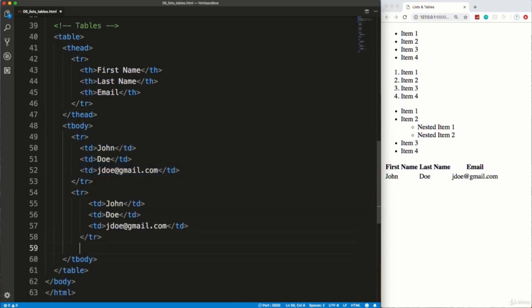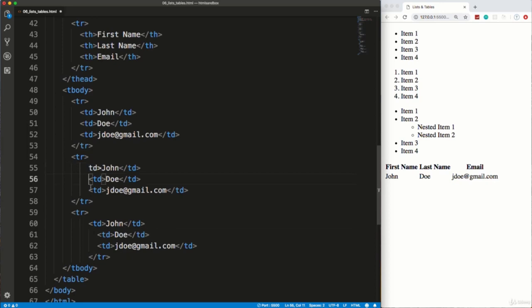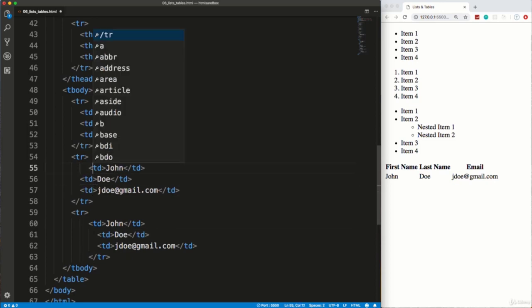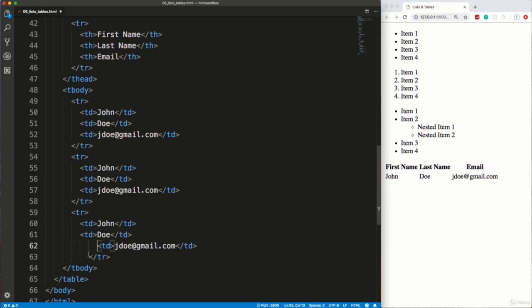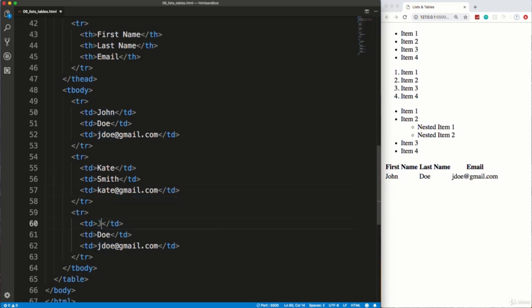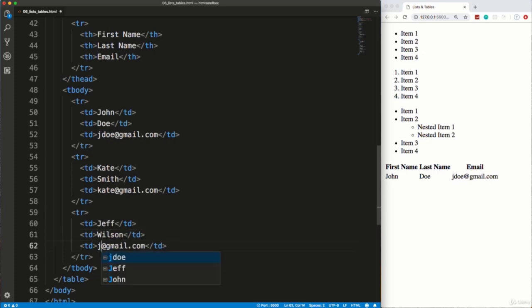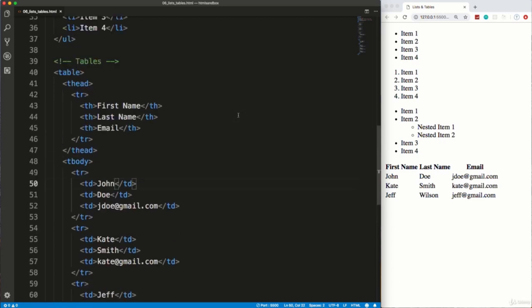So I'm going to go ahead and copy this whole table row. And let's do two more. Probably want to fix this up a little bit. And we'll go ahead and change up some of this data. So we'll say Kate Smith, Kate, Jeff. All right, so we'll save that. And now we have three rows in our table. Okay, so pretty simple.